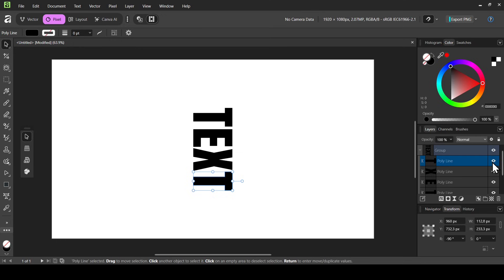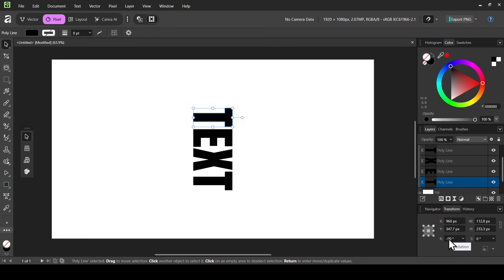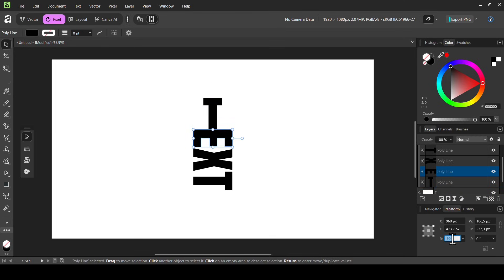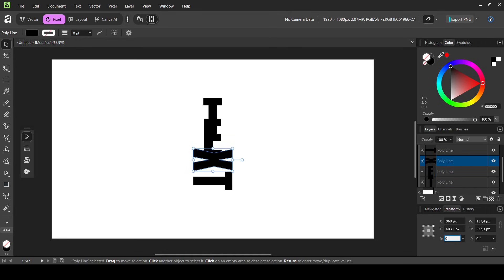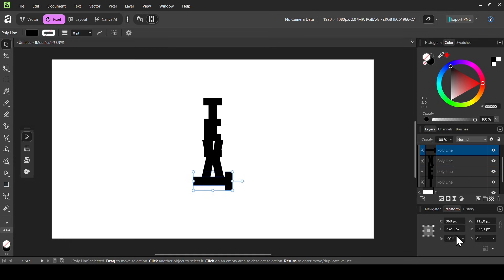Here the letters have been changed to curves. I'm going to select the first one — the T — make sure I'm on the move tool, and set the transform origin to the center. Now I'll bring the rotation back to zero by double-clicking R, typing zero, and pressing Enter. Then I'll select the E, bring rotation back to zero, then the X — type zero on R — and finally the last T, double-click R, and type zero.